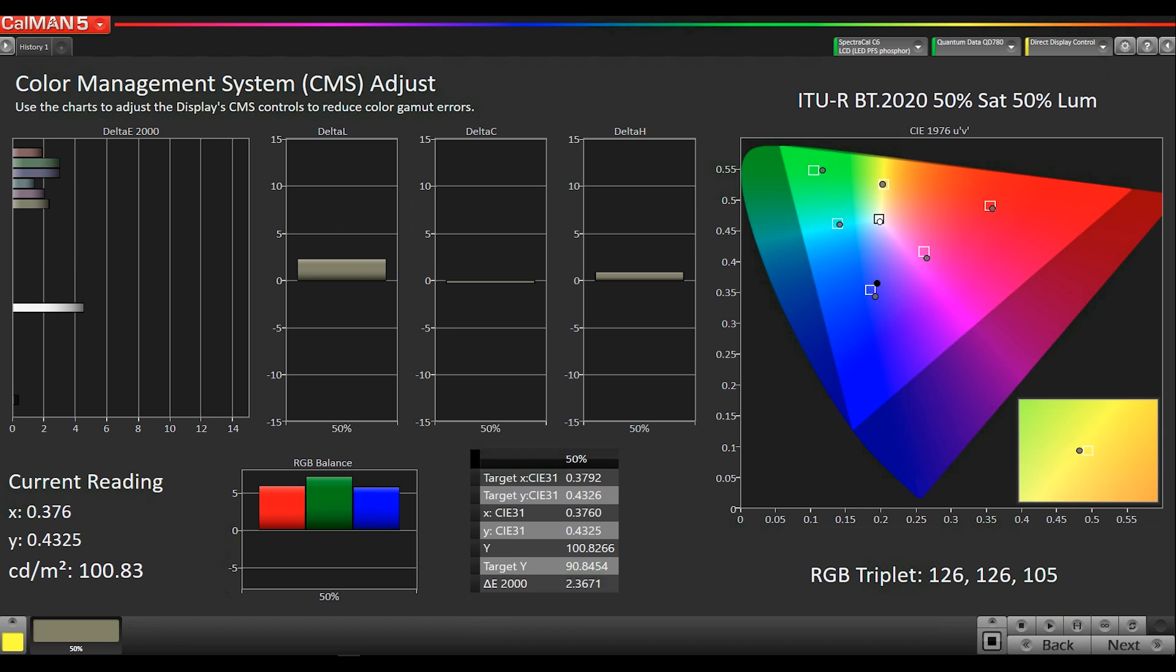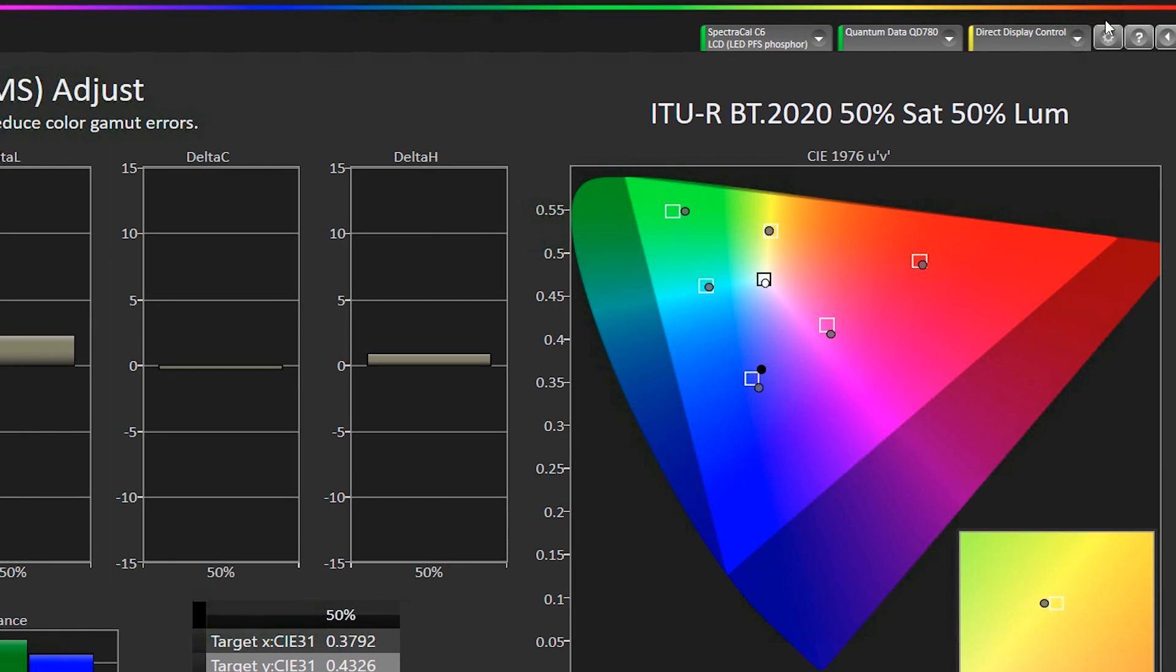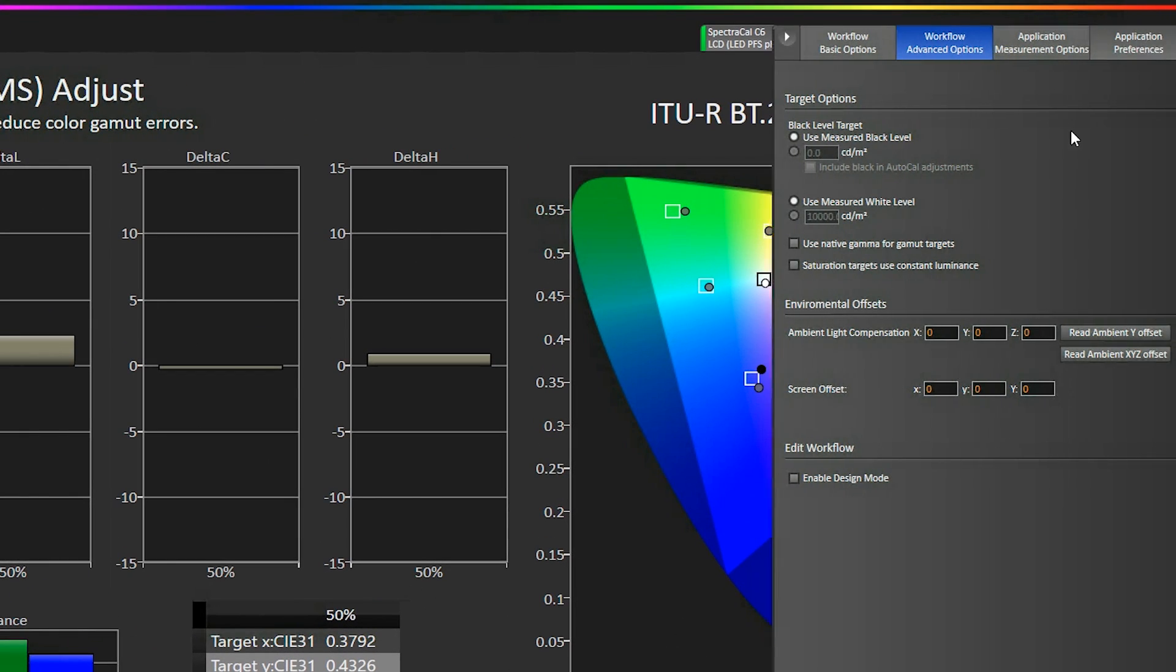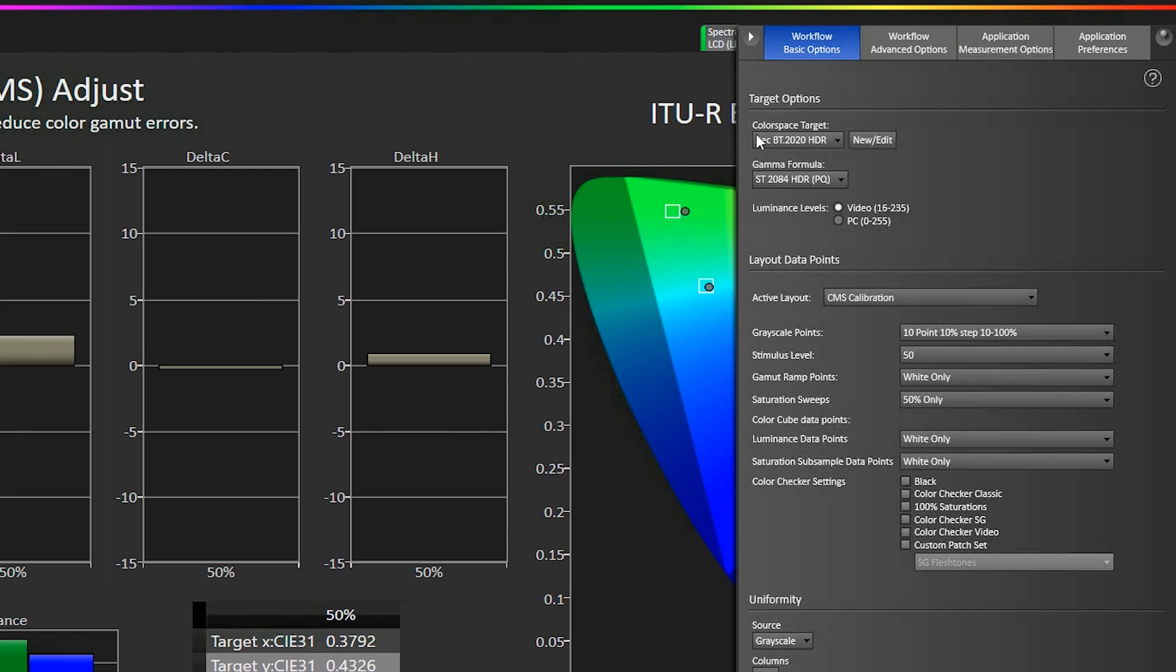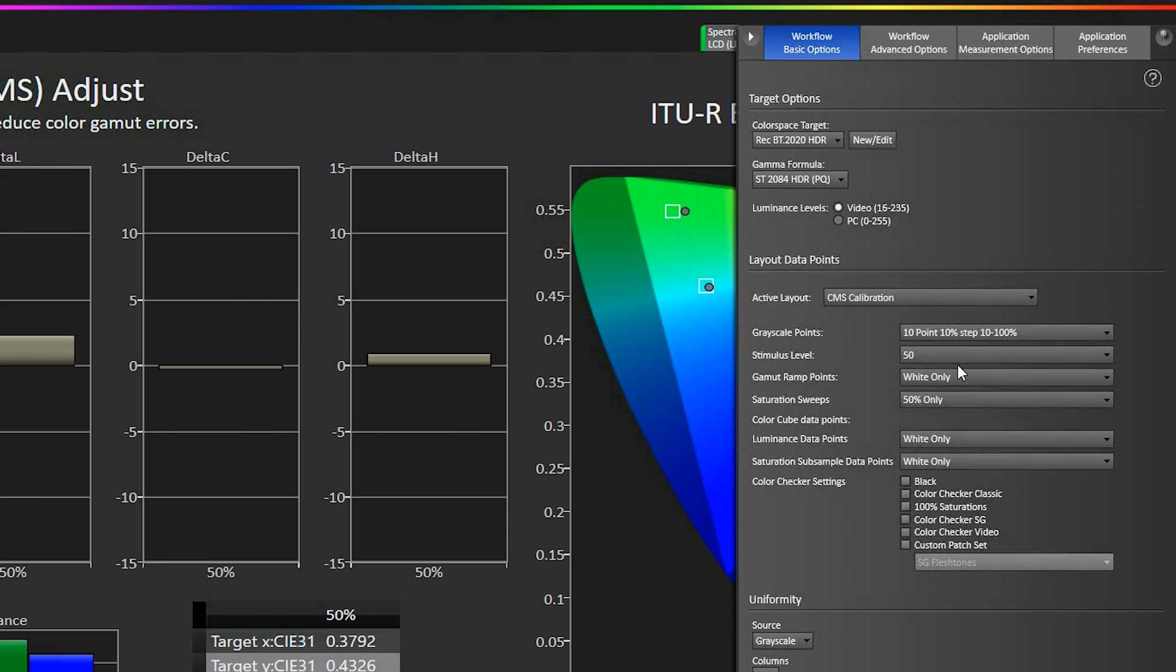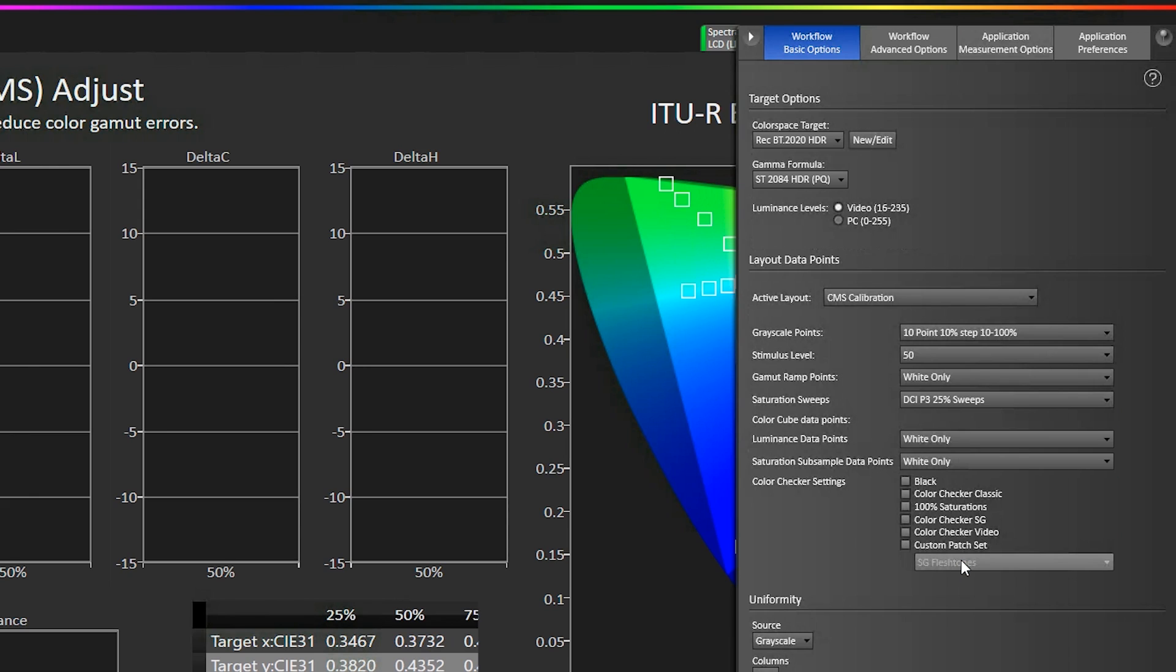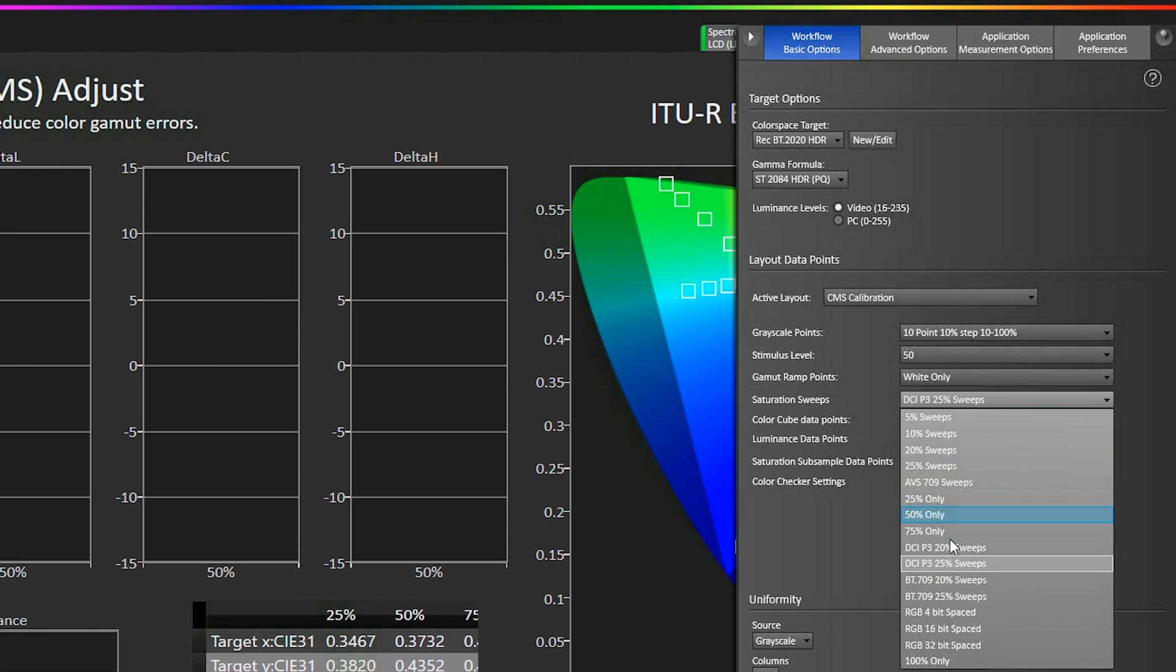But the alternative saturation sweeps I wanted to talk about is we added something where even though we're set to Rec.2020 in here under workflow basic options, we're set to Rec.2020, ST2084. So that's our target. We added a new feature in our saturation sweeps. So I can go to workflow basic options here, go to saturation sweeps, and I can pick DCI-P3 based sweeps inside of Rec.2020 and signaled as Rec.2020. So you can see how it tracks DCI-P3 saturations and primaries inside of a Rec.2020 container. Let me switch this to 20%.